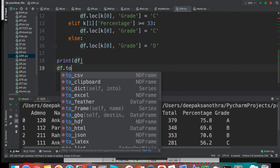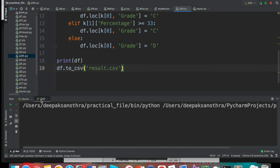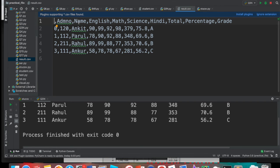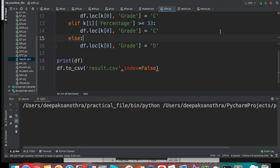If you want to write the updated DataFrame back to a CSV file, just as read_csv is used to read, to_csv is used to write. You can use df.to_csv('result.csv'). Once you run this, a result.csv file will be created with total, percentage, and grade columns. If you don't want the index column (0, 1, 2, 3) to appear in the output file, write df.to_csv('result.csv', index=False).